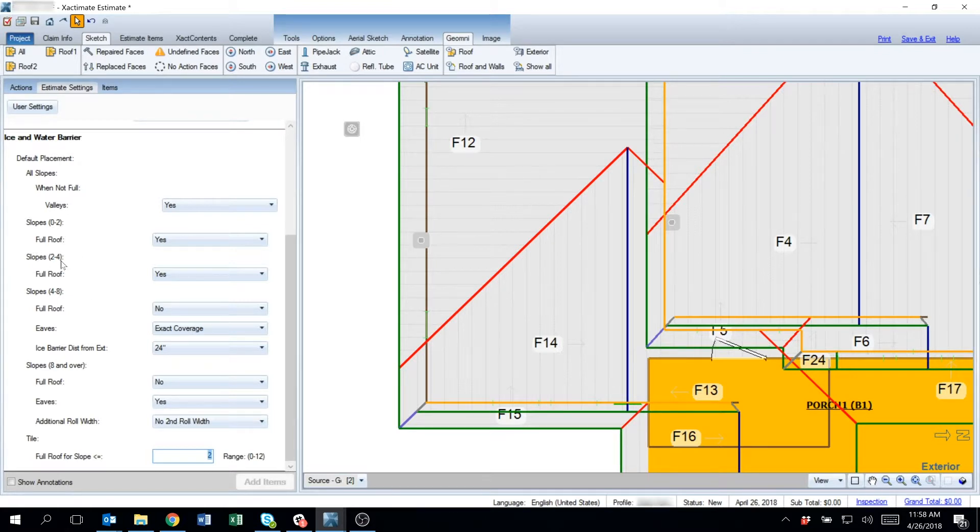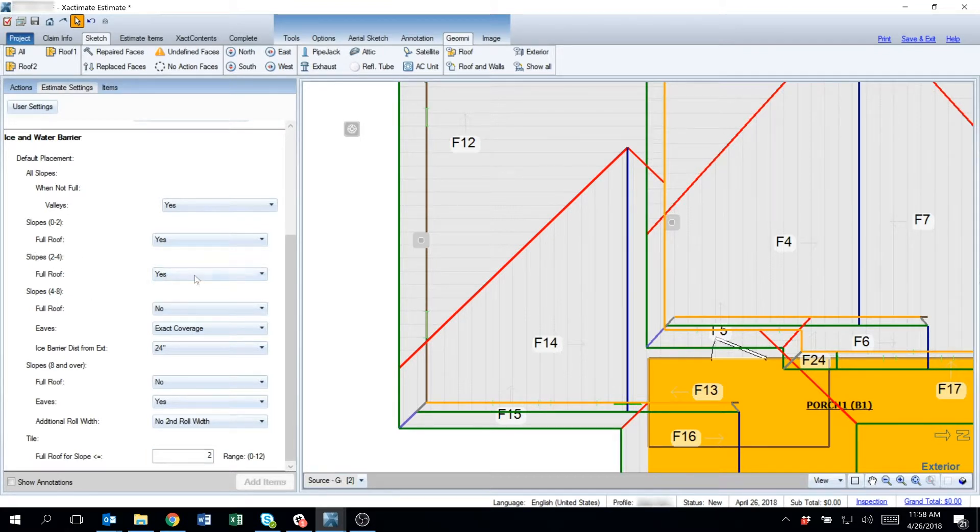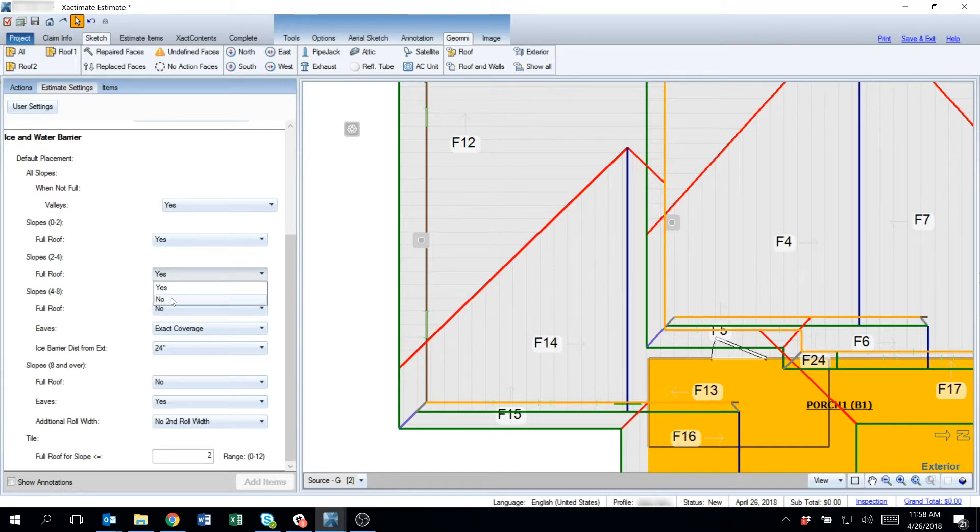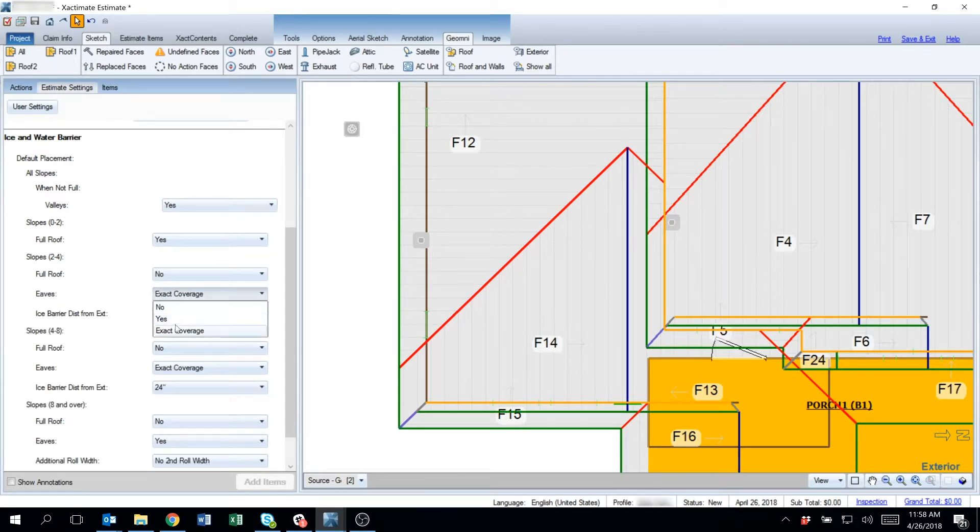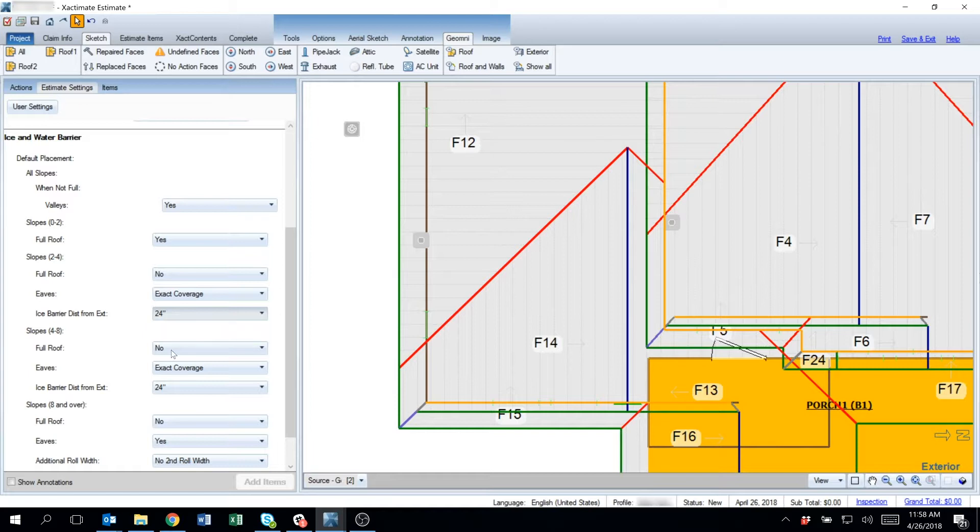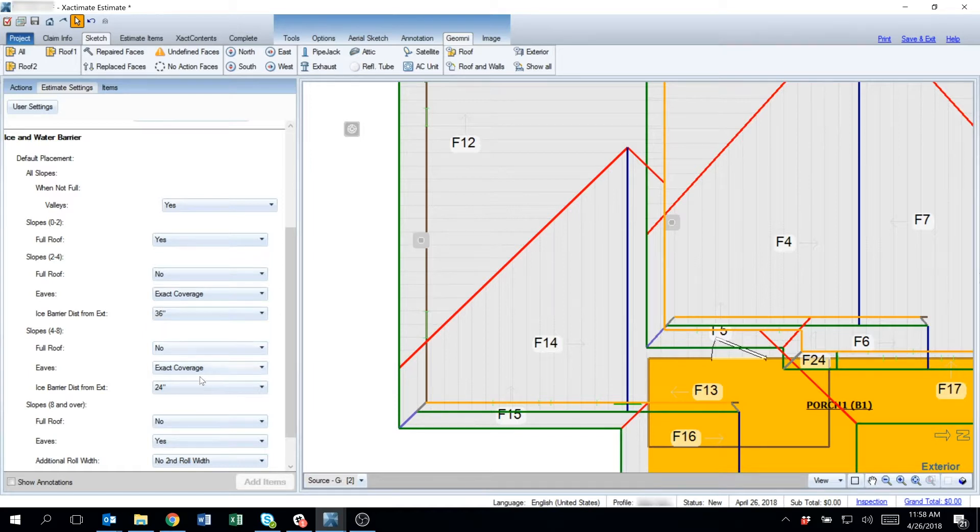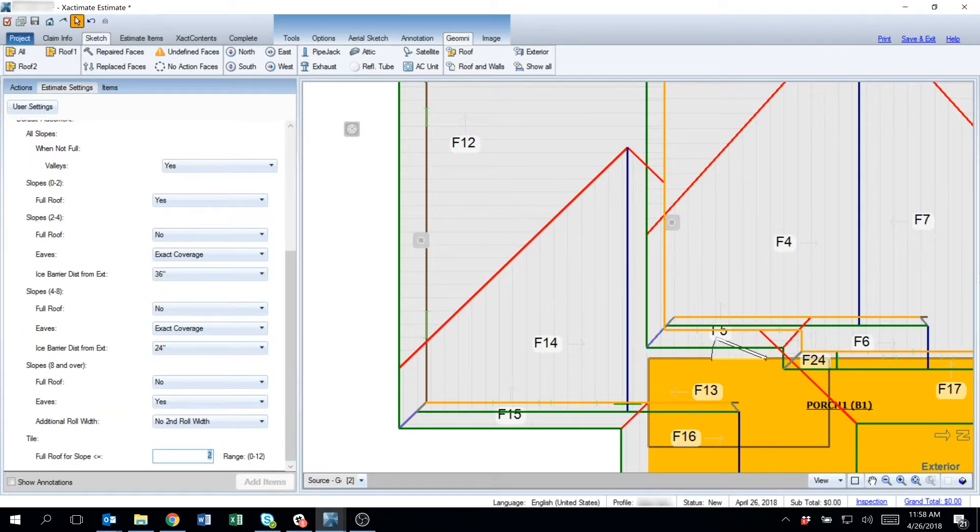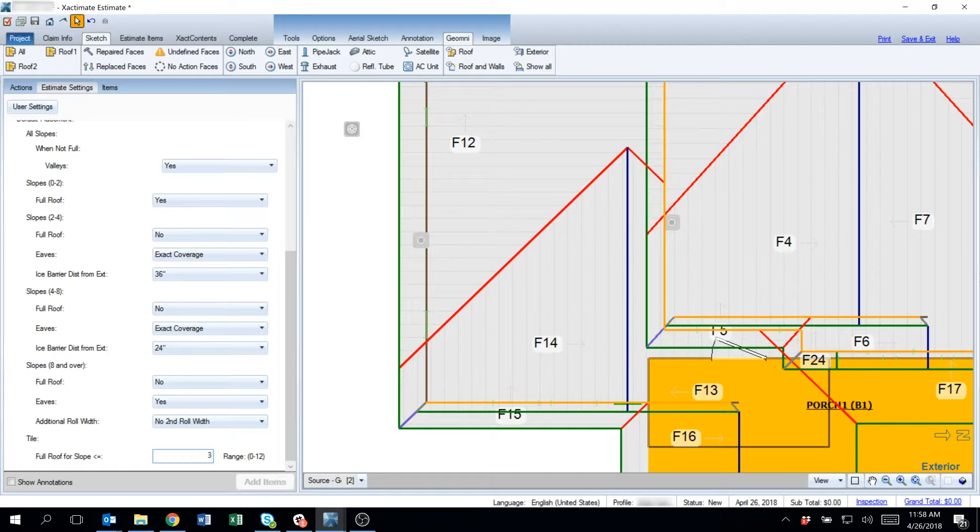But let's say I had this setting at no, and I want exact coverage, and I want it to be 36 inches in. But because tile may not repel water as well as the other material types, I can set this to a 3/12.